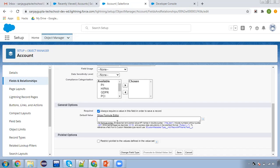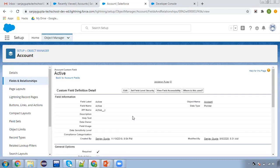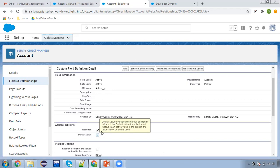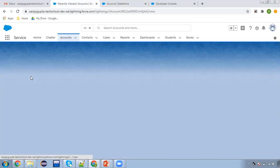I'm checking it as true and clicking on save. Now whenever I create or update any account record, this active field must have a particular value. I'm going to open any account.